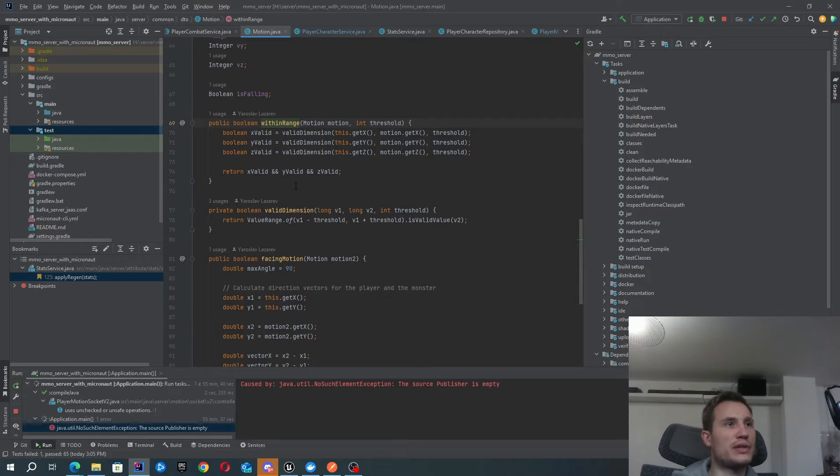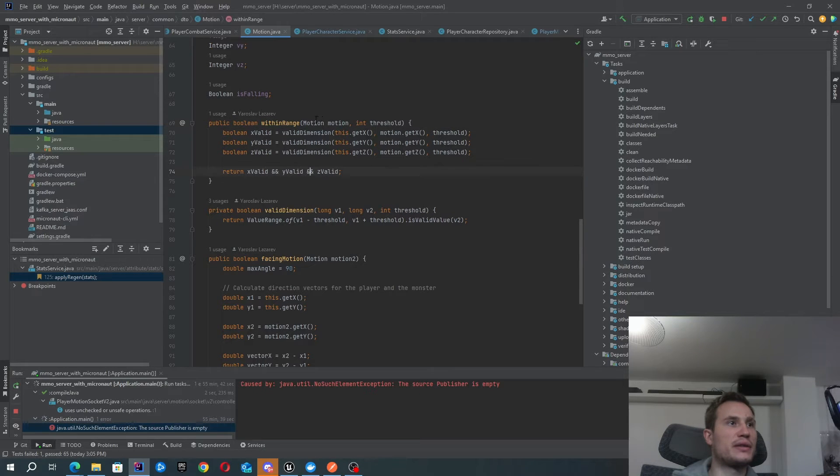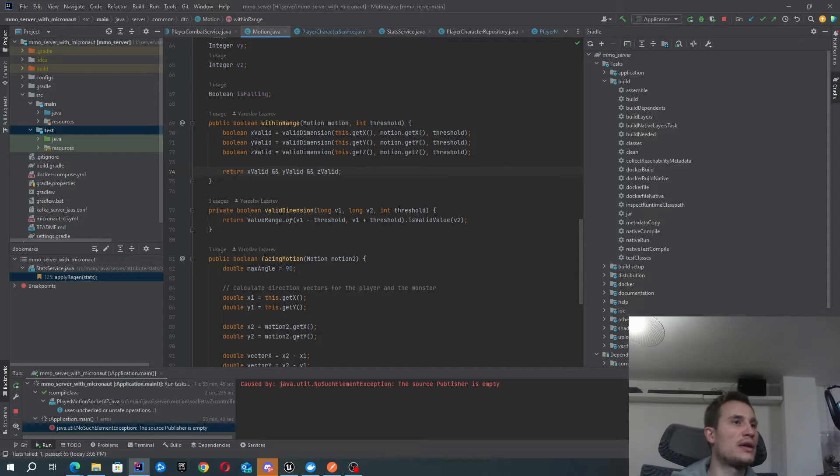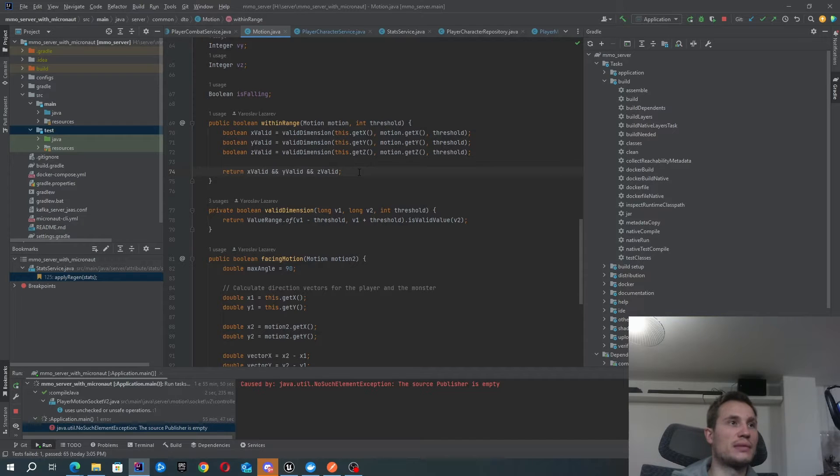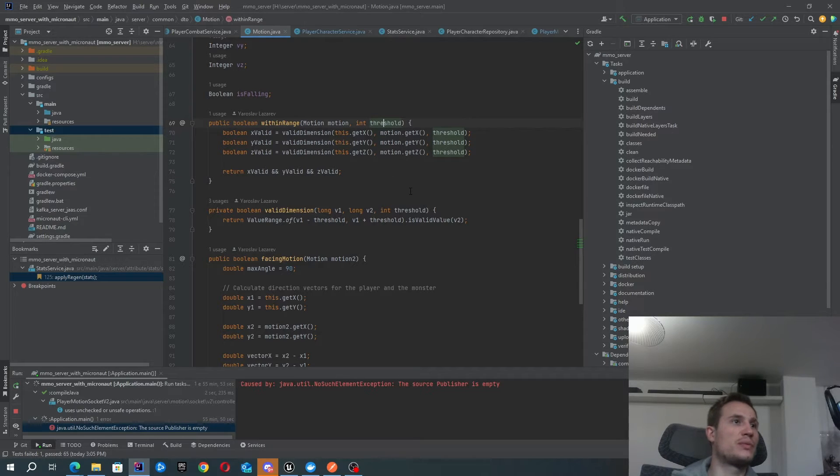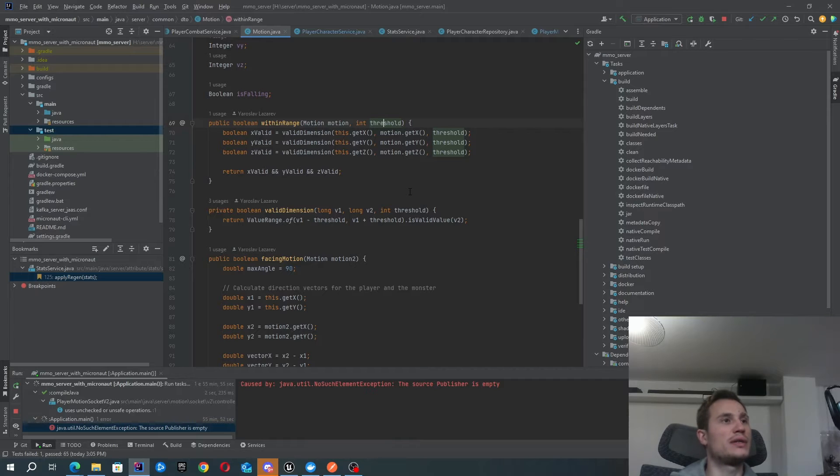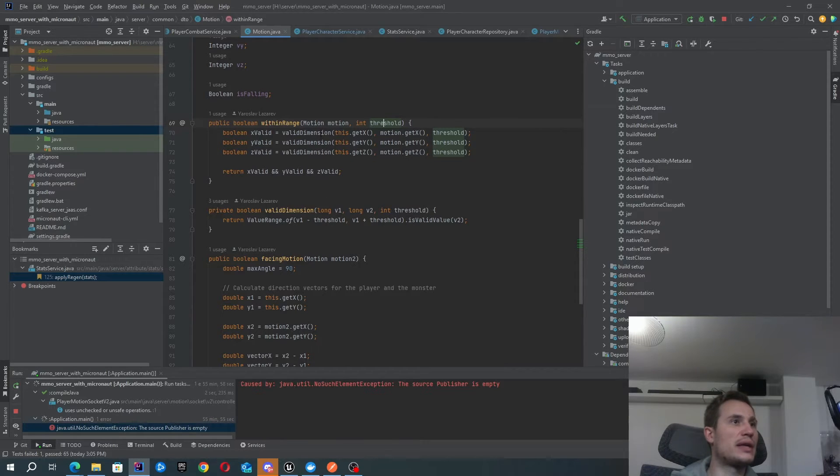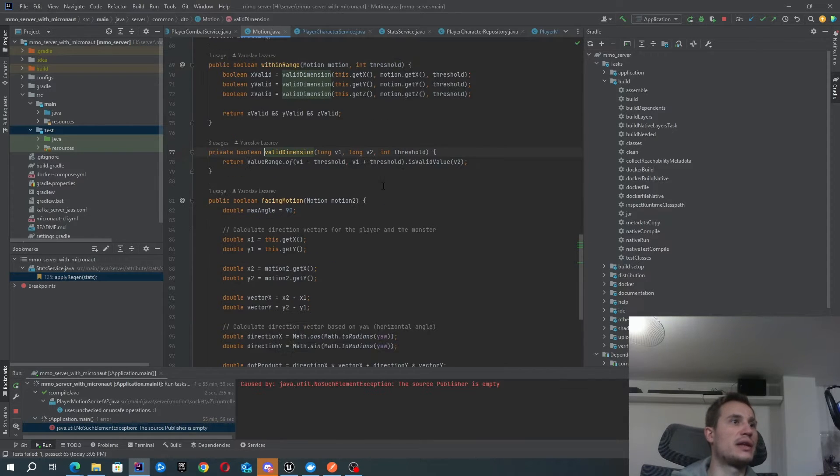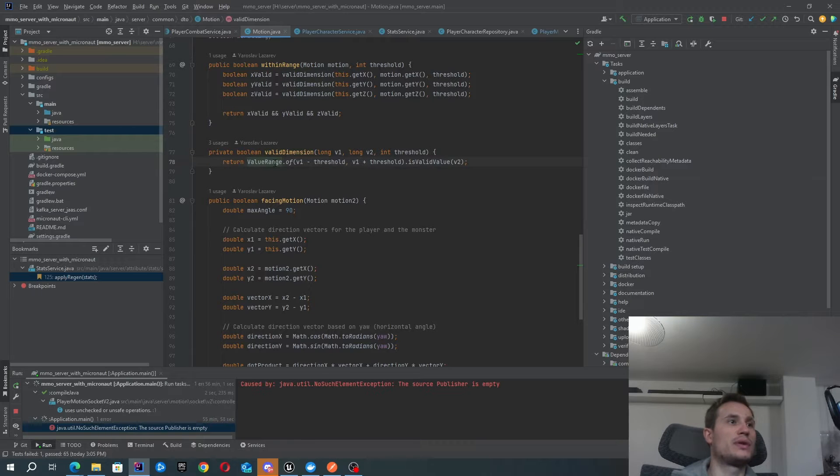Within range, it's quite simple really. I have two motions. The first motion is my player's motion. The second motion is the monster or the other actor that I'm trying to attack. All I need to do is just check whether the difference between the two motions is within a given threshold. I'm able to use this function to achieve that.